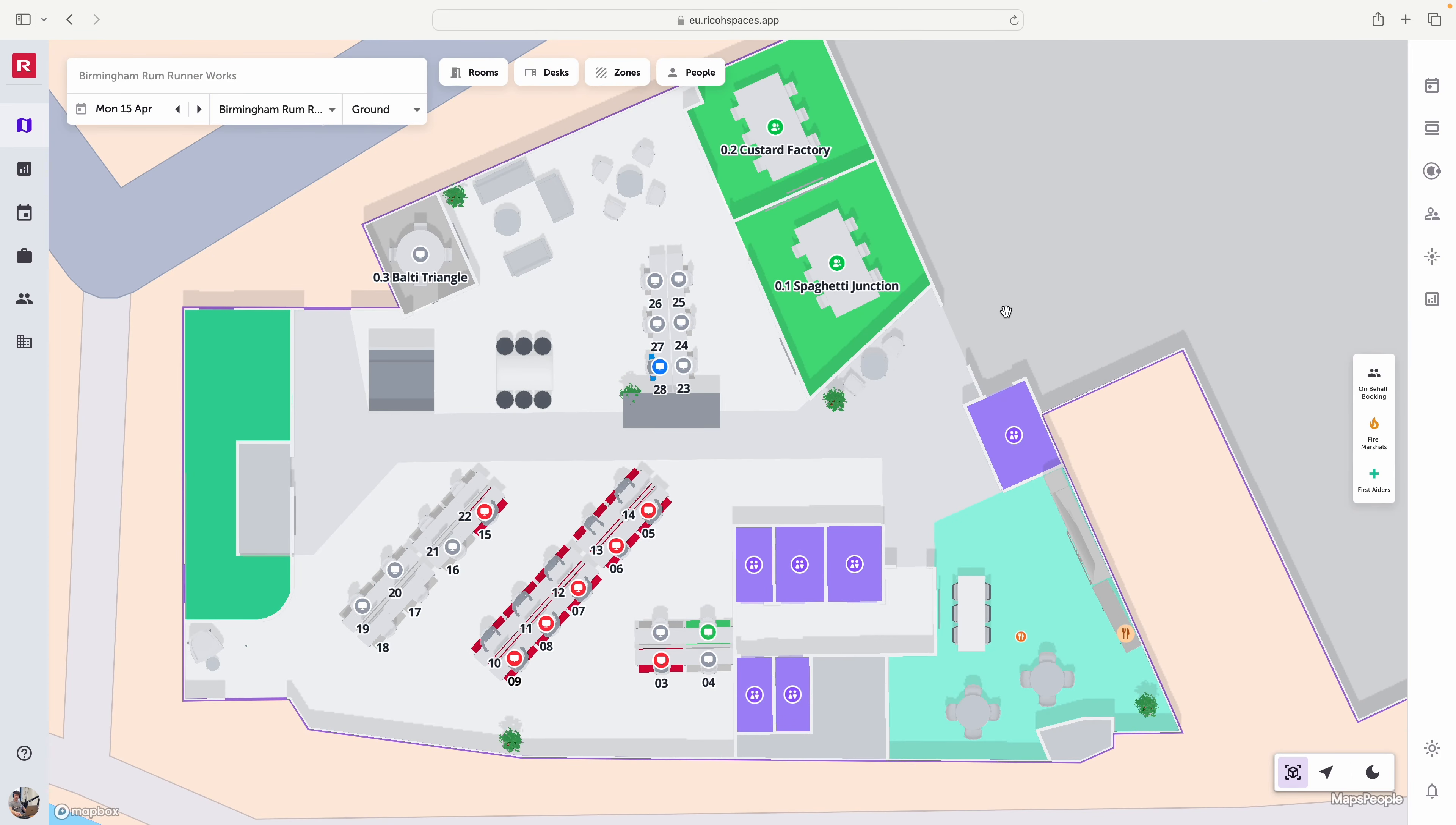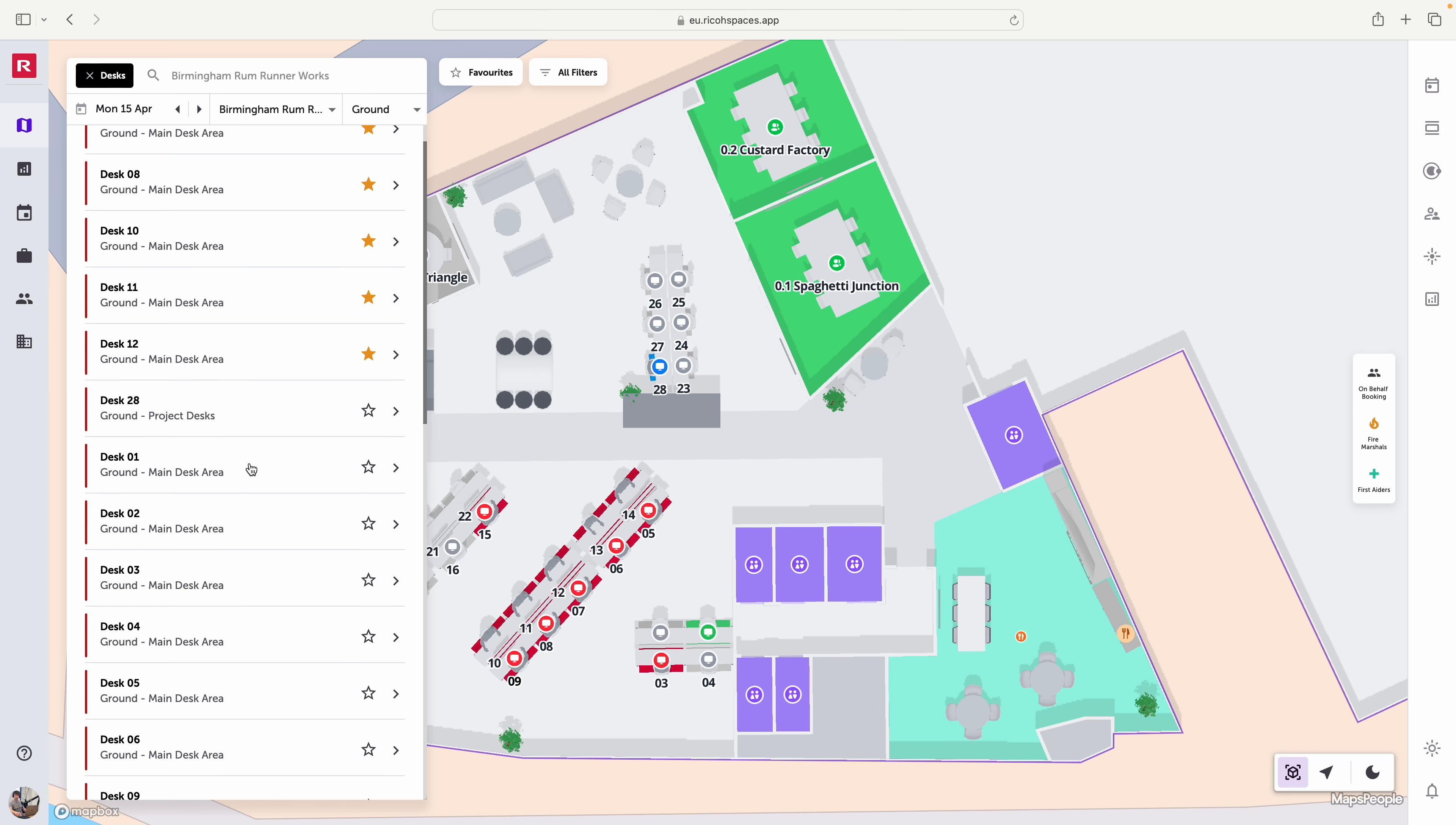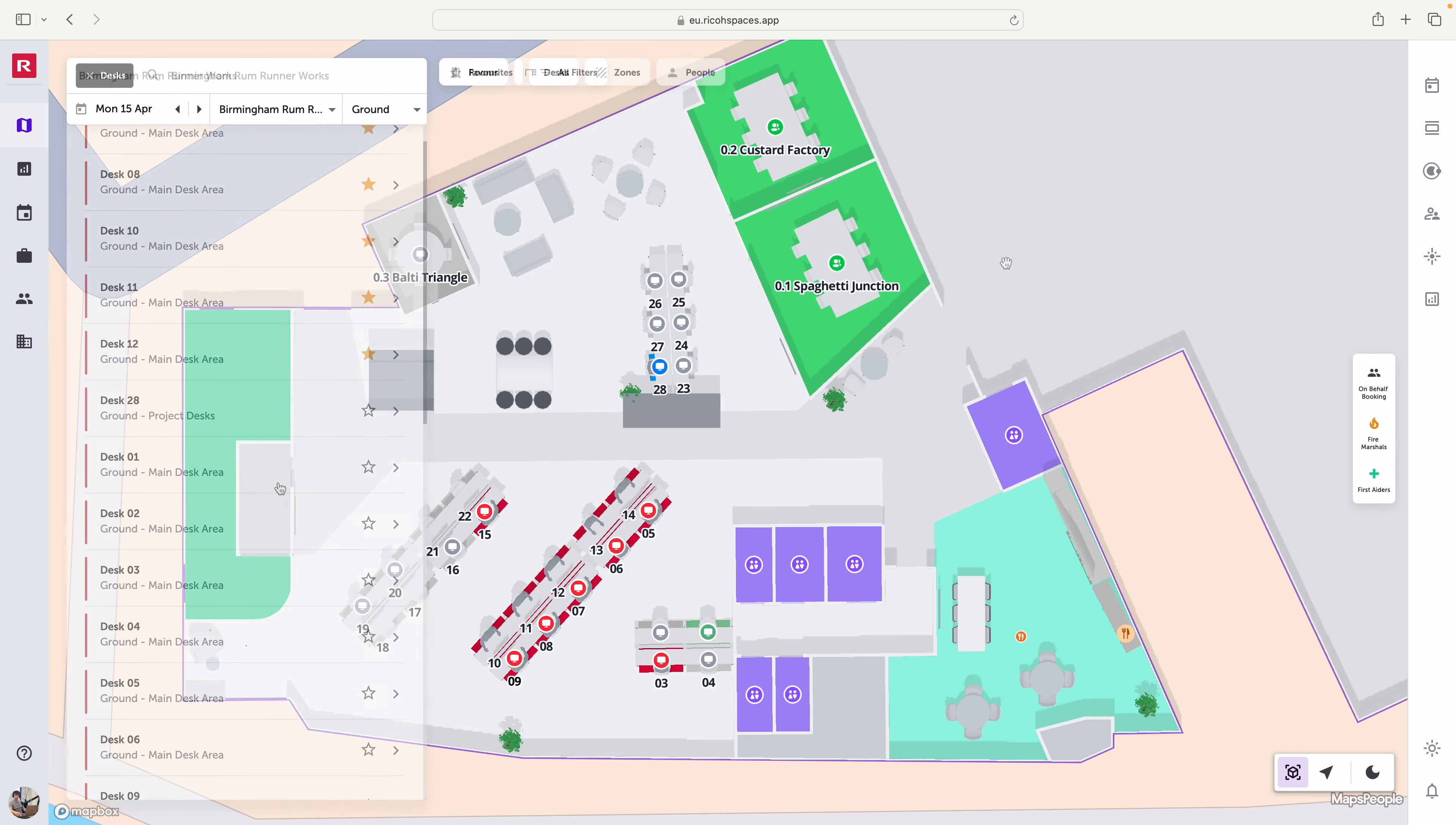An alternative way to find desks within your location is by clicking the desk button at the top of the floor plan. It will start off by showing me a list view of all my favorite desks followed by all of the other desks available within that location.